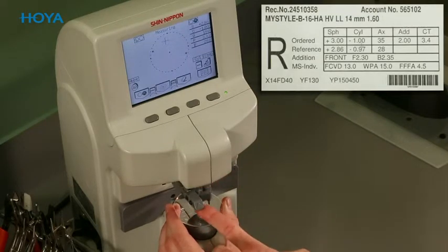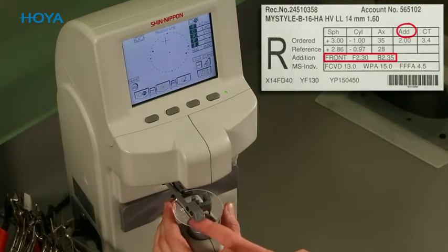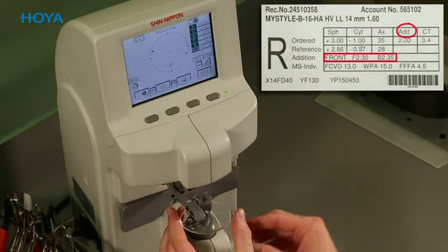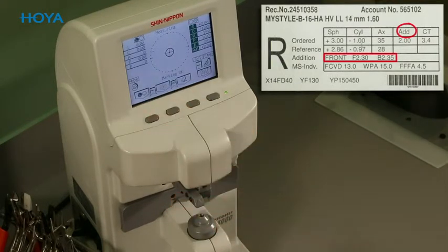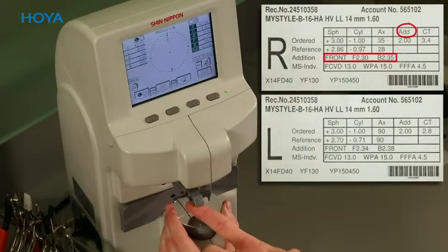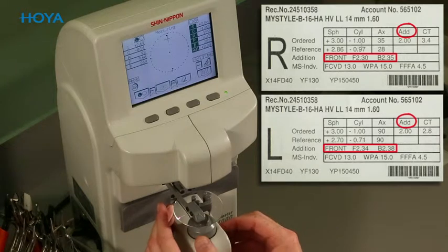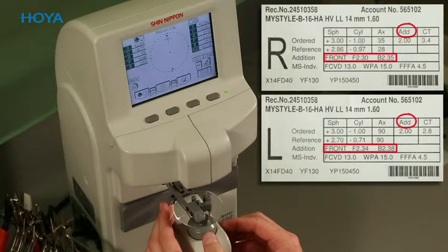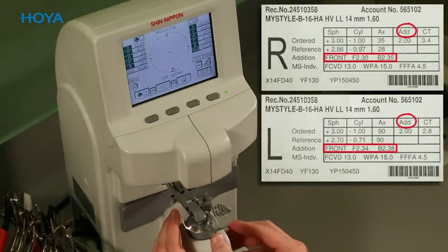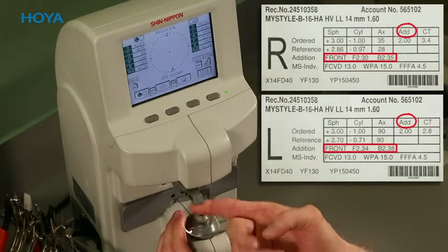In order to verify the addition power, please decide if you want to check either the back surface or the front surface addition power. For your convenience, both are printed on the lens envelope. The addition value is measured as the difference between the mean power in the near reference point and the mean power in the far reference point. The mean power is the calculated value of measured spherical power plus half of the measured cylinder. Keep in mind that both mean power values need to be measured on the same surface depending on your decision.